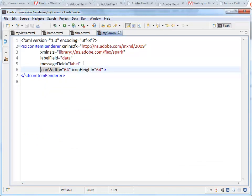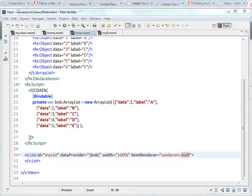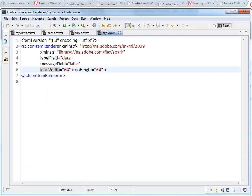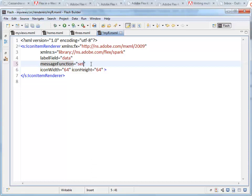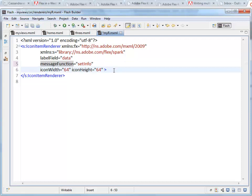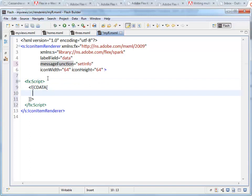And the one that we're using is the icon item renderer. If you're not going to use the icons, if you don't need multiple text fields, just use the standard item renderer. Now the last thing that we wanted to look at was actually attaching some functionality. So let's say that we have a label field and a message field, but in the message field I don't want to put just the label. So I'm going to actually remove that. Instead I'm going to put in a message function. And I'm going to create a function in here called setInfo.